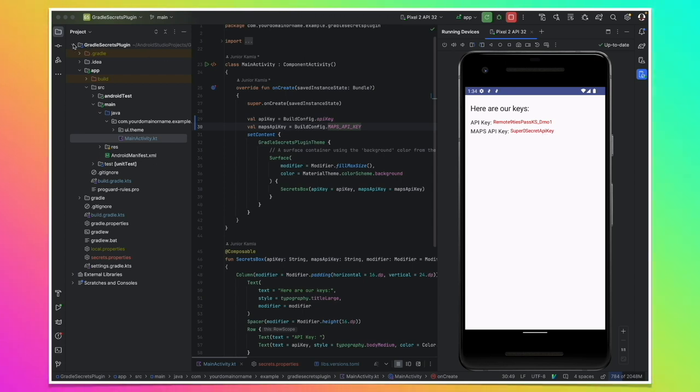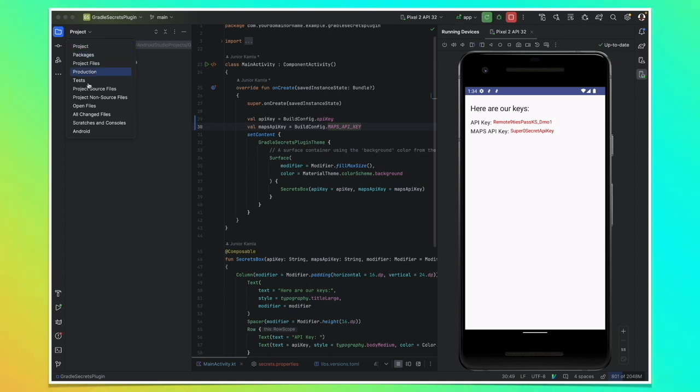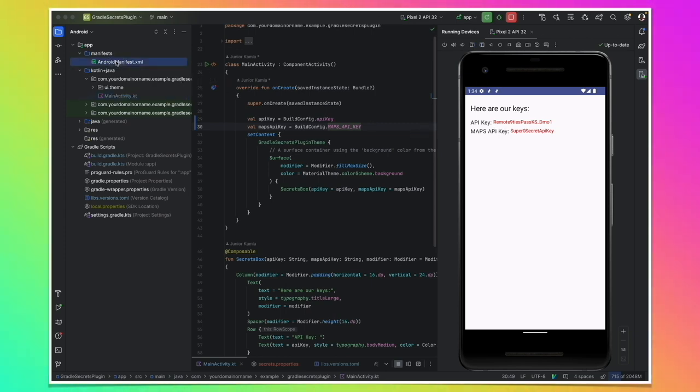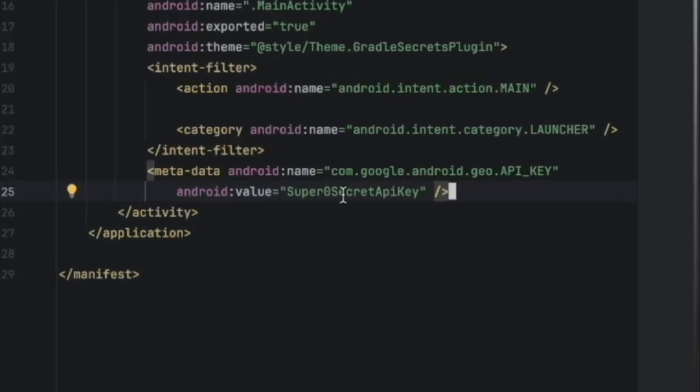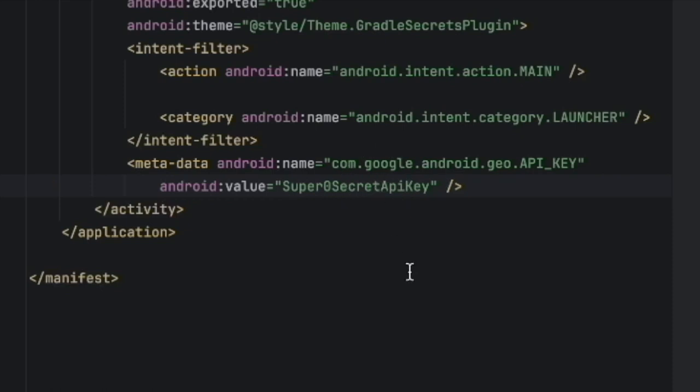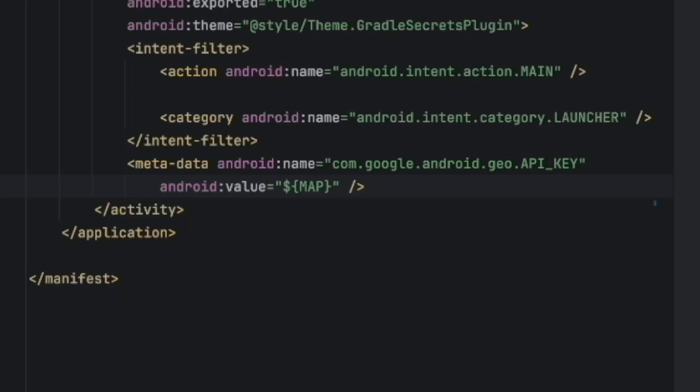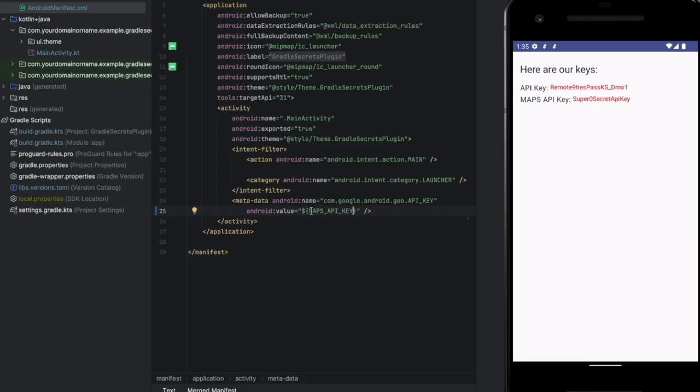Now there's only one last thing to do here. Remember that this plugin also supports raising these values into the manifest. And we know that we use this maps API key here. So we can replace this with our maps API key directly here into the manifest and the value at build time will be replaced for us. That's it dear friend.